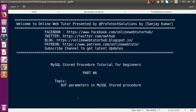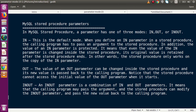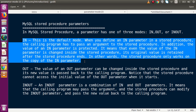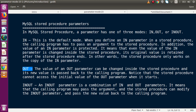Hello guys, welcome to Online Web Tutor presented by Pro-Frotex Solutions team. I am Sanjay. We are learning MySQL stored procedure tutorial for beginners. This is Part 6. Inside this video session, we are going to discuss about OUT parameters in stored procedures. In our last video, we discussed the IN parameter mode. Now we are going to discuss about the OUT parameter mode.